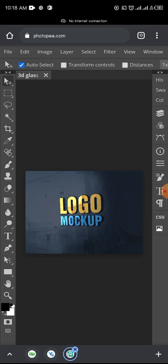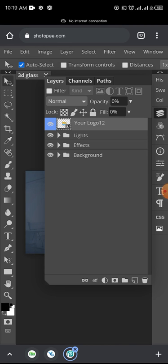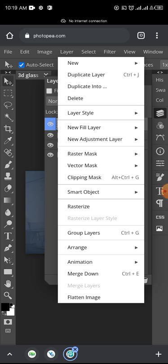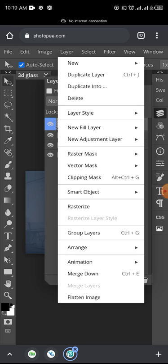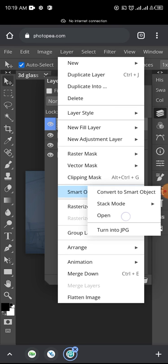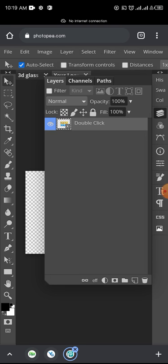Now the next thing we need to do is edit the layers of the mockup so we can put in our own logo and delete the logo already on it. To do that, you tap on the layer icon here. Now you have all your layers. You can see the 'Your Logo' area is meant to be where you put your logo. You tap on that layer - this is smart object - and tap on 'Open Smart Object.'